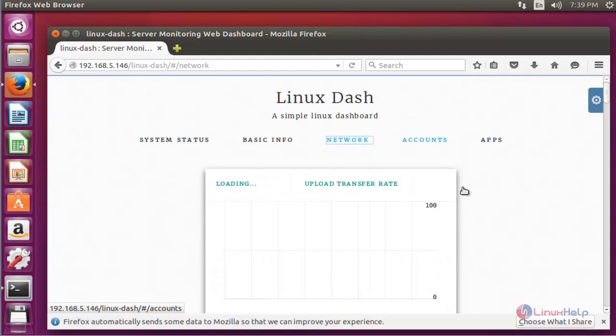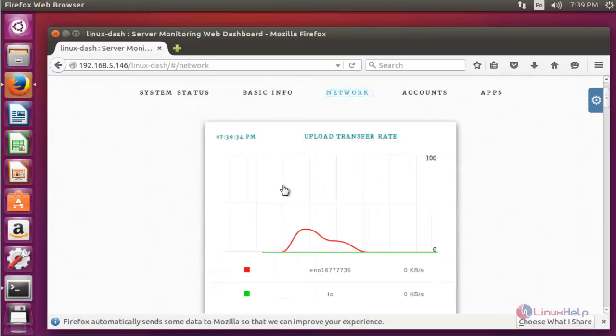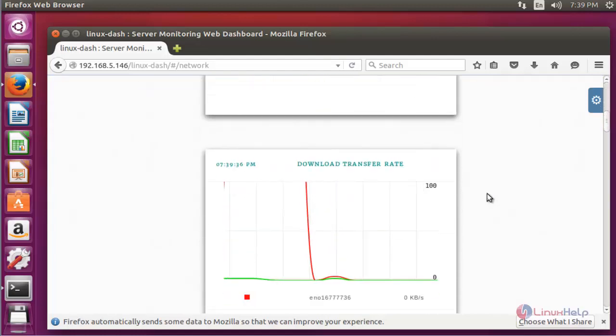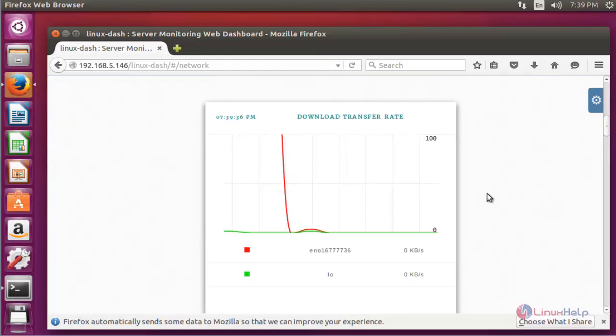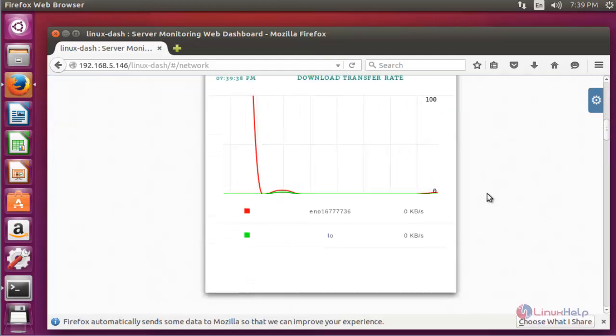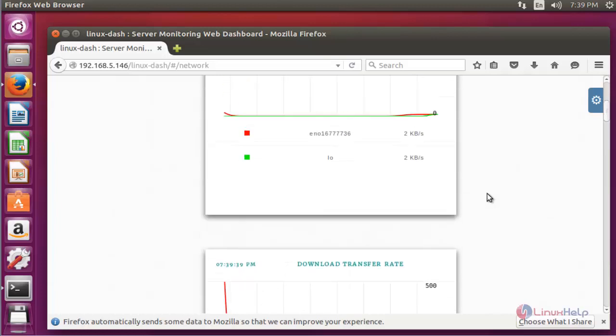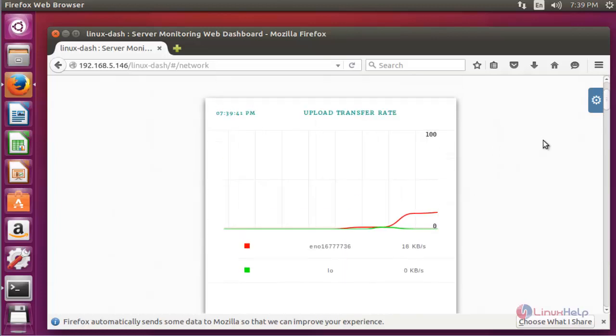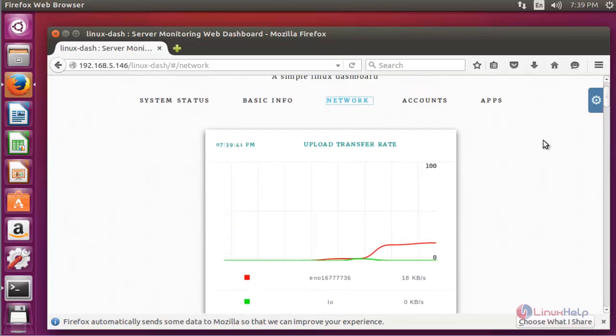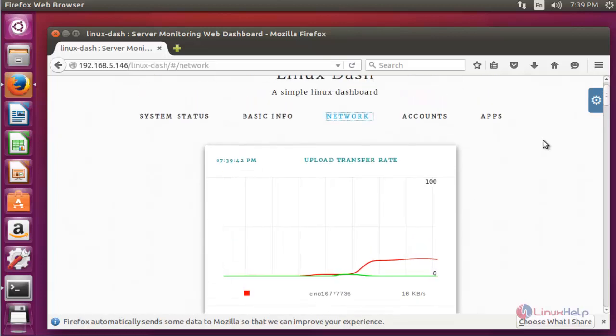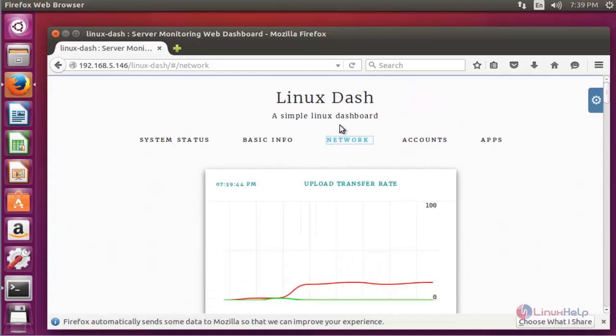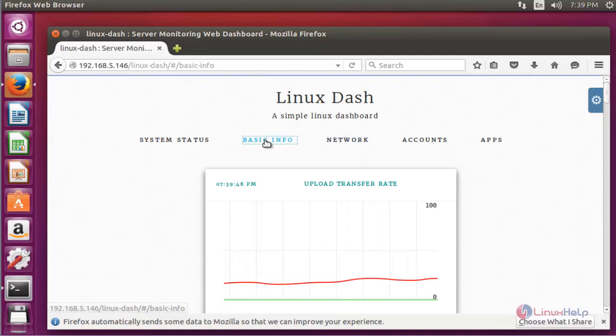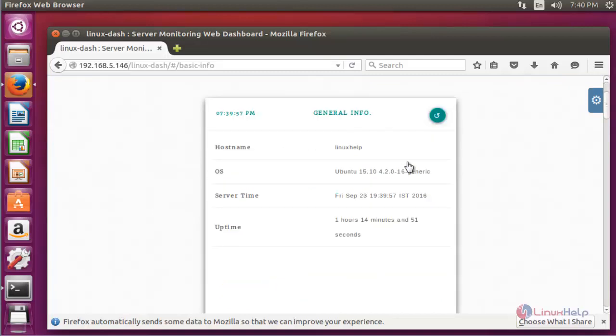If you want to check the network information, you can check it here. The upload and download transfer on my machine. You can easily monitor the network status using this tool. If you want to view the general basic information, click basic info. Here the basic information of your machine details will be shown.